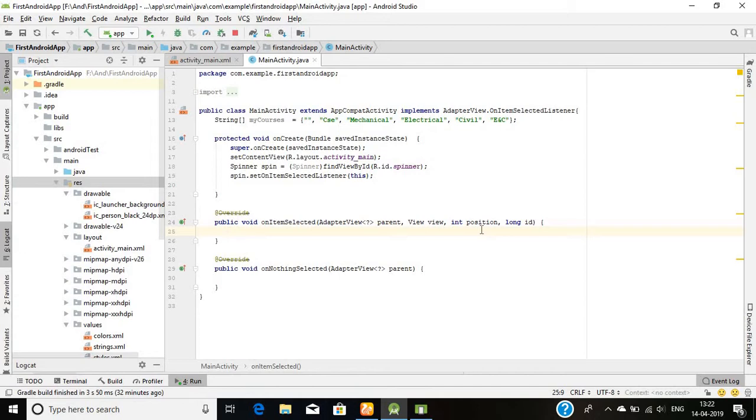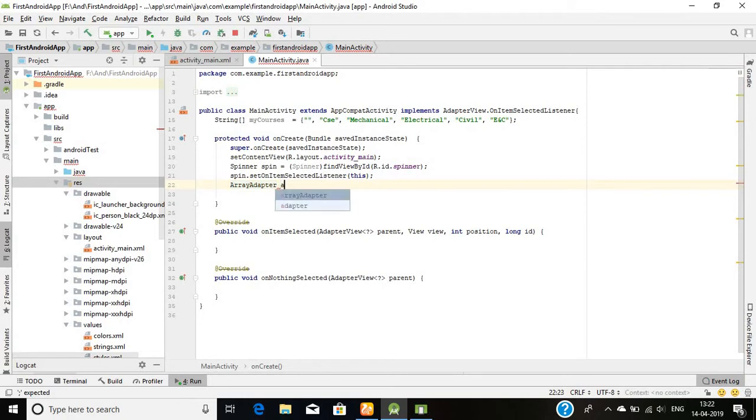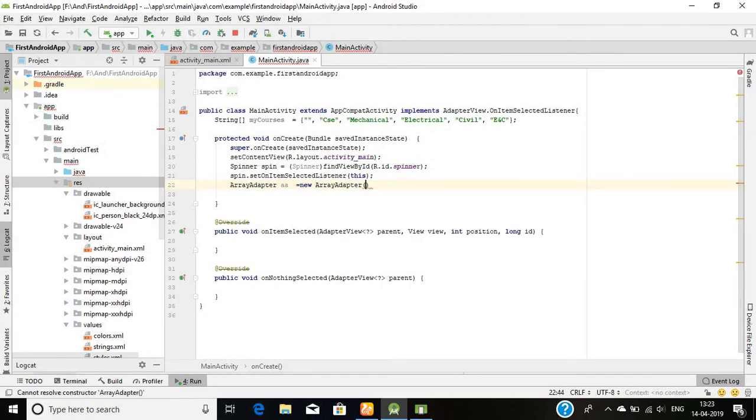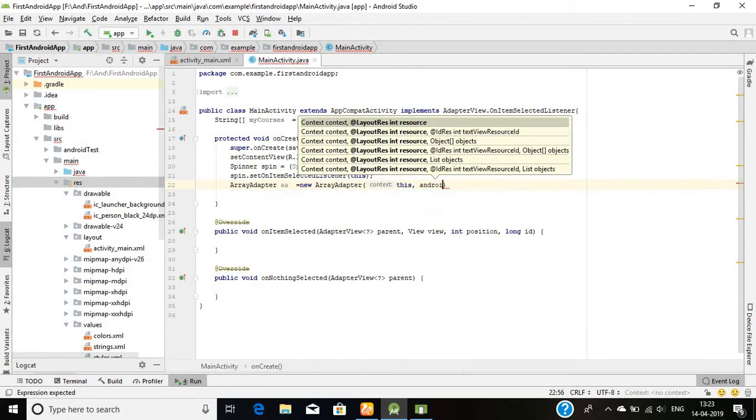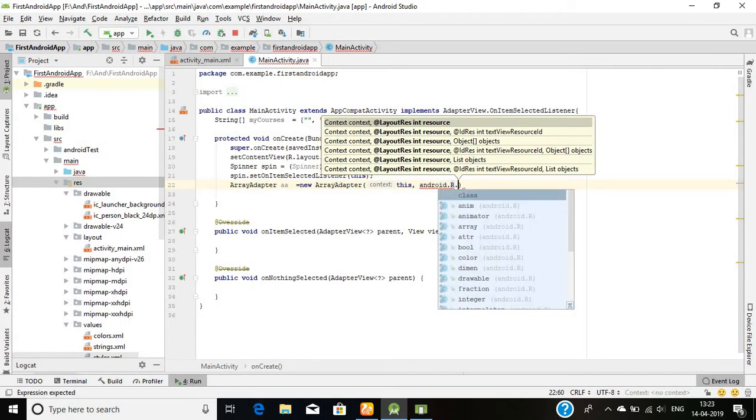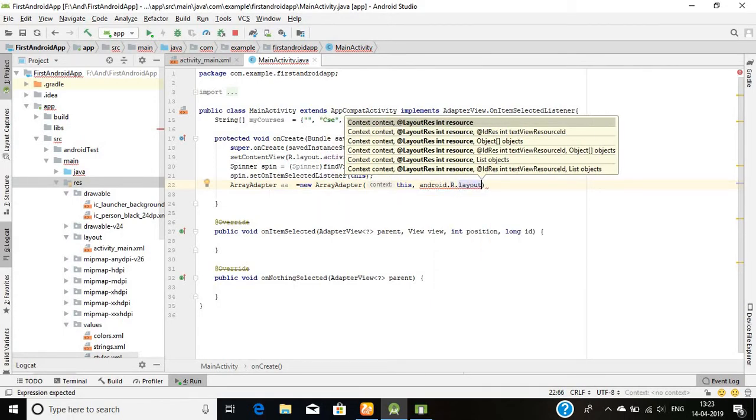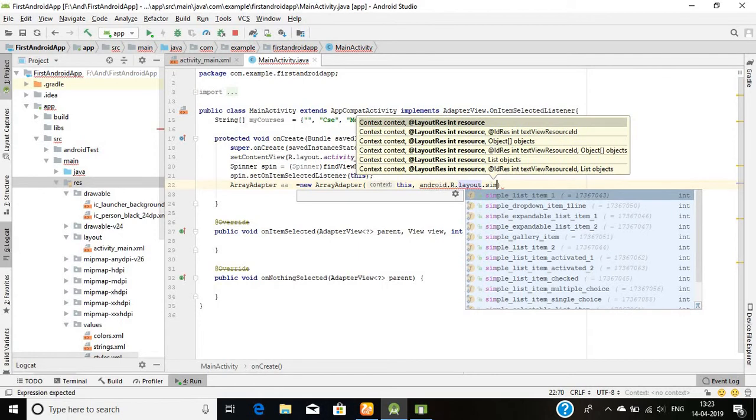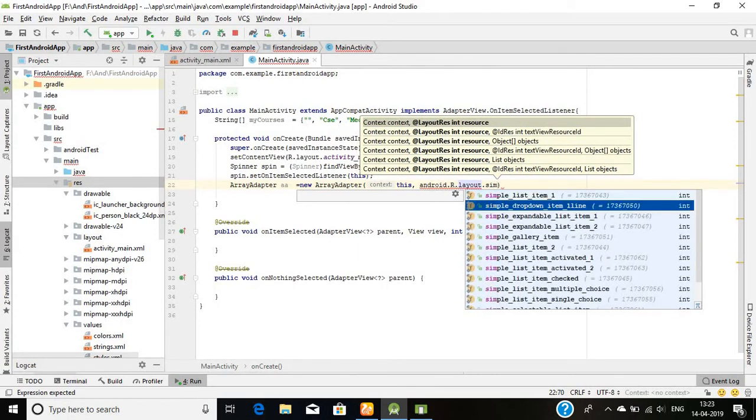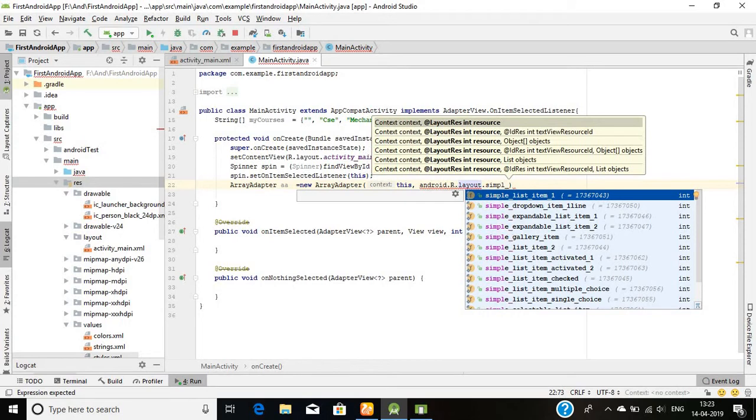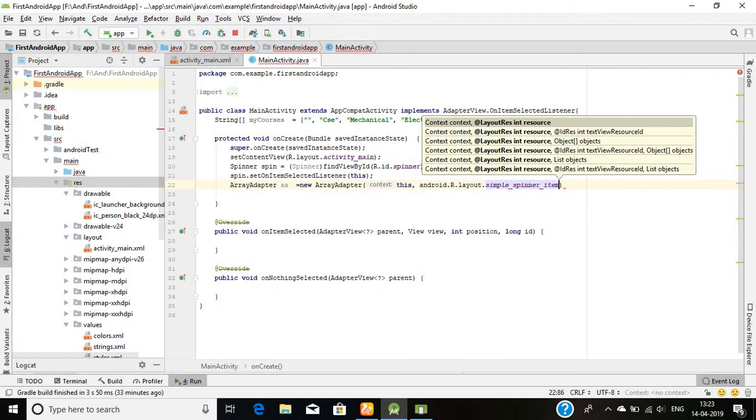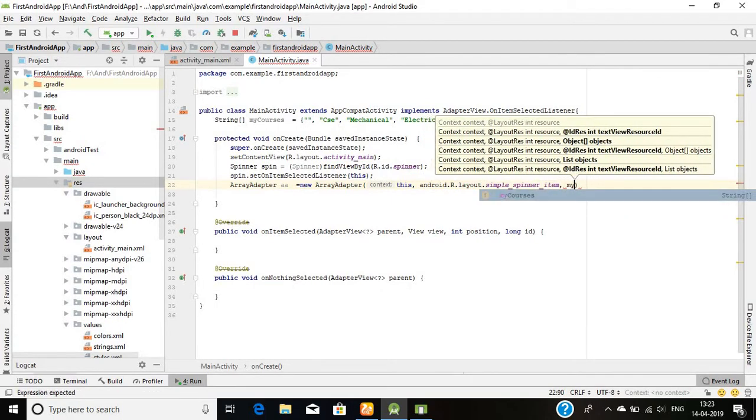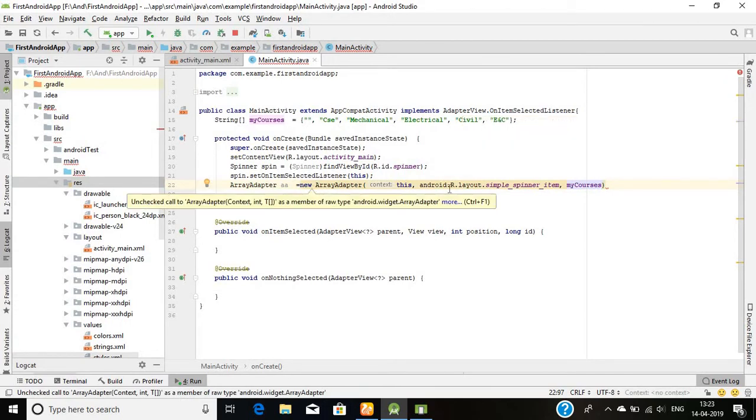The next thing is if a user will click on the spinner, what should happen. For that, first I have to initialize array adapter. Array adapter and its reference variable say aa equals new adapter, and this comma, android.R.layout.simple_spinner_item, and I will mention my courses.